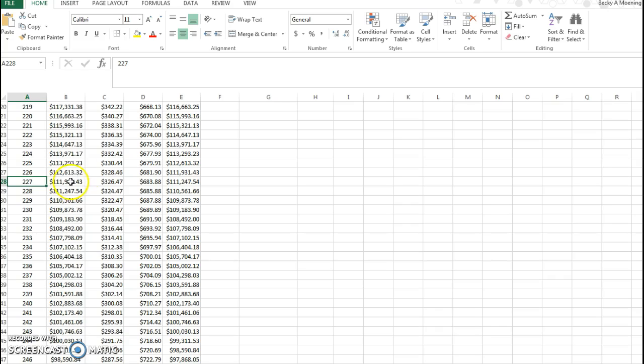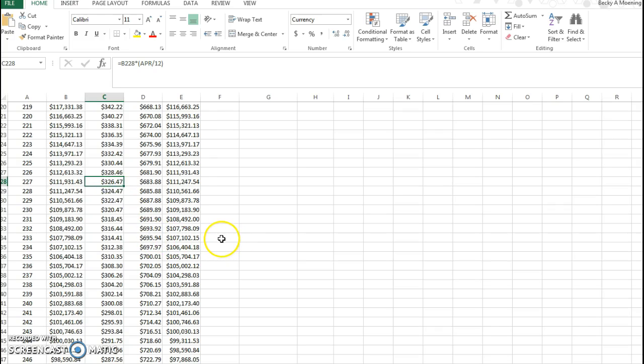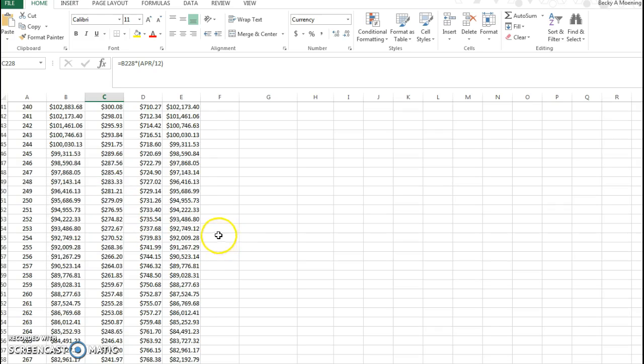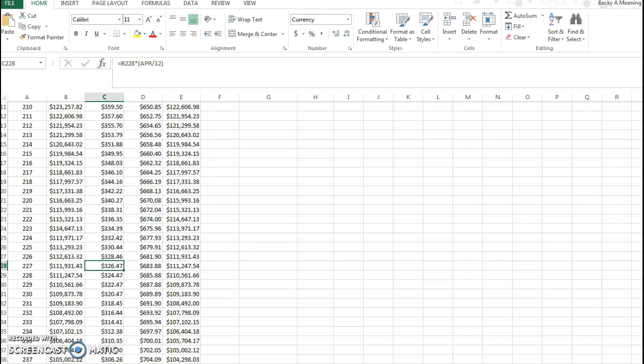Which is more than half of my payment, right? Because you can see at this point now I'm paying more in reduction in principal than I am in interest. But if I want to find out how much total interest do I pay, remember that interest is column C.